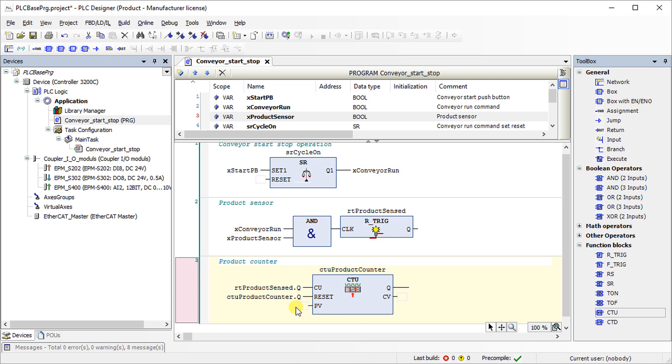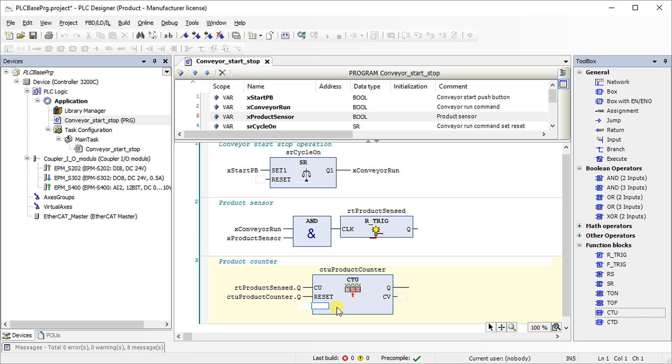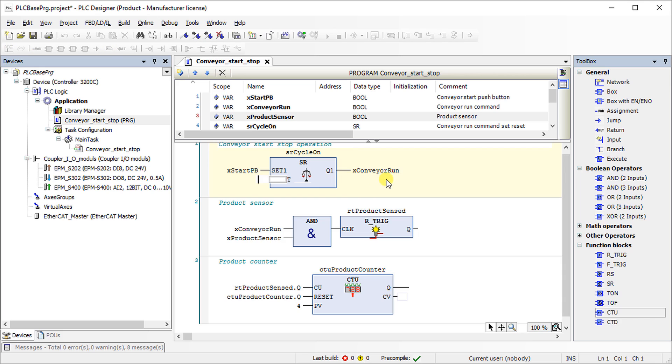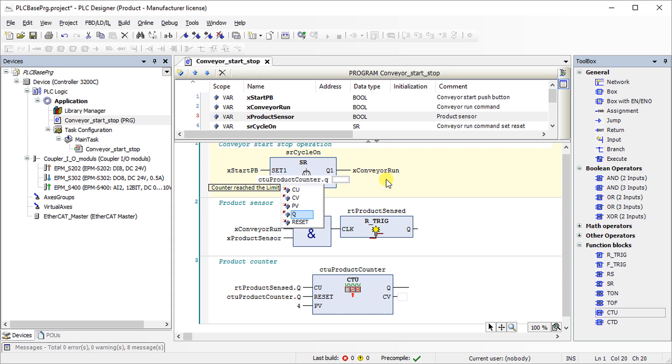For example, the preset value is set to 4. Connect the output of the product counter to the reset input of the SR monoflop function block. It will turn the conveyor run command to logical low state as soon as the product counter reaches the preset value.